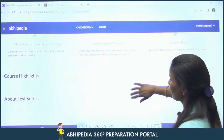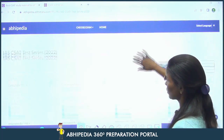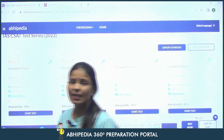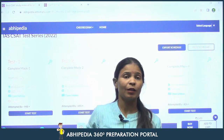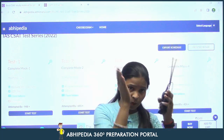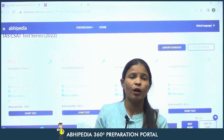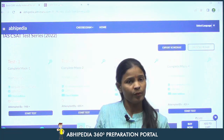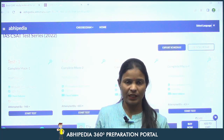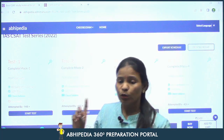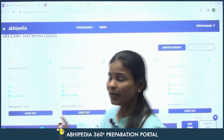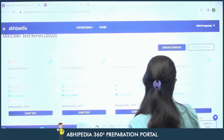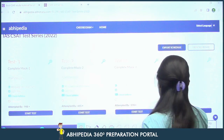There are 5 complete mock tests available. The complete mock is not meant for starting out — first prepare each particular section, and after that move on to the complete mock tests. The link for this test series has been provided in the description below.